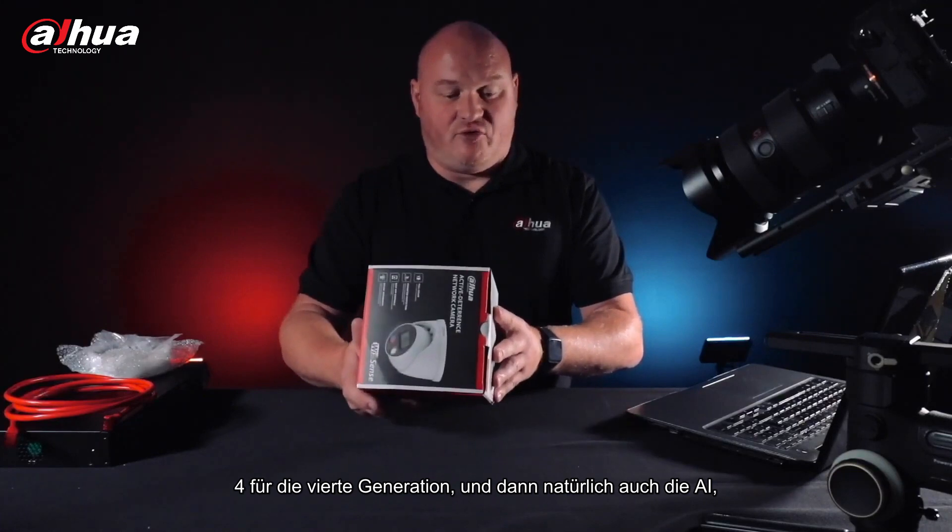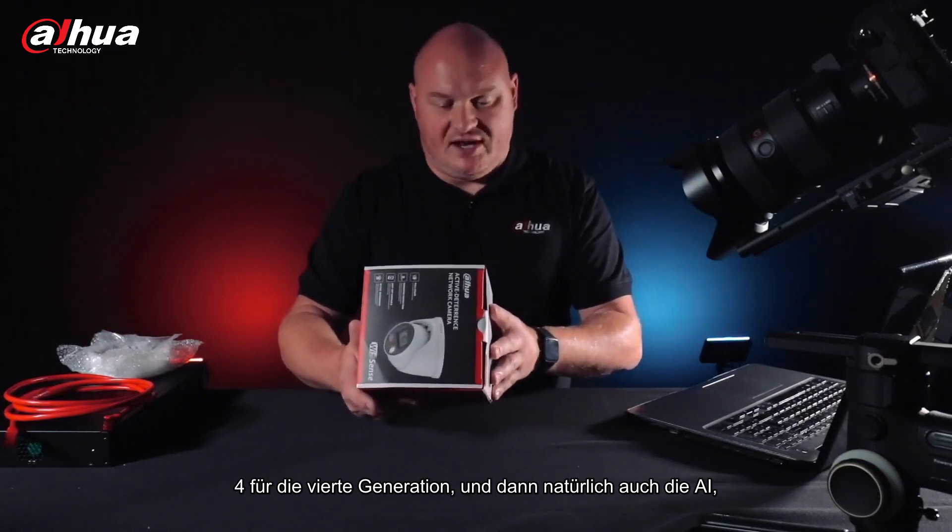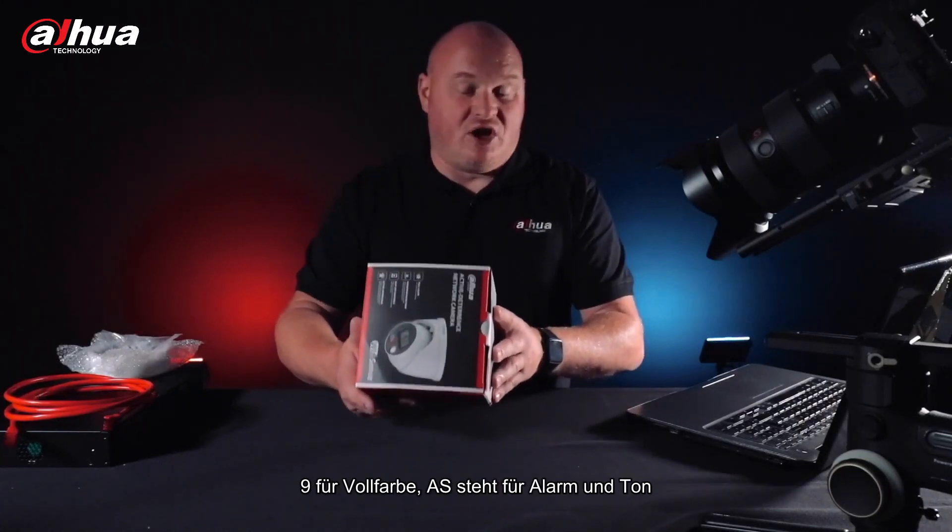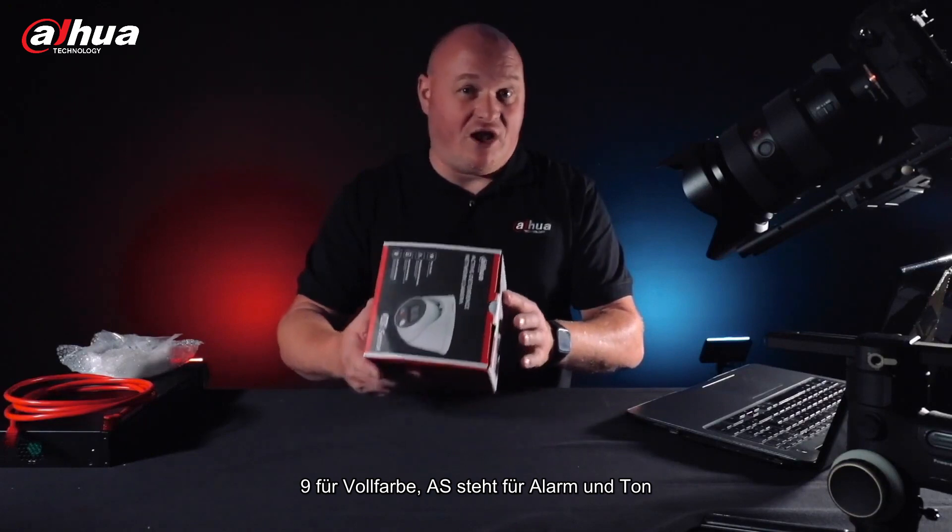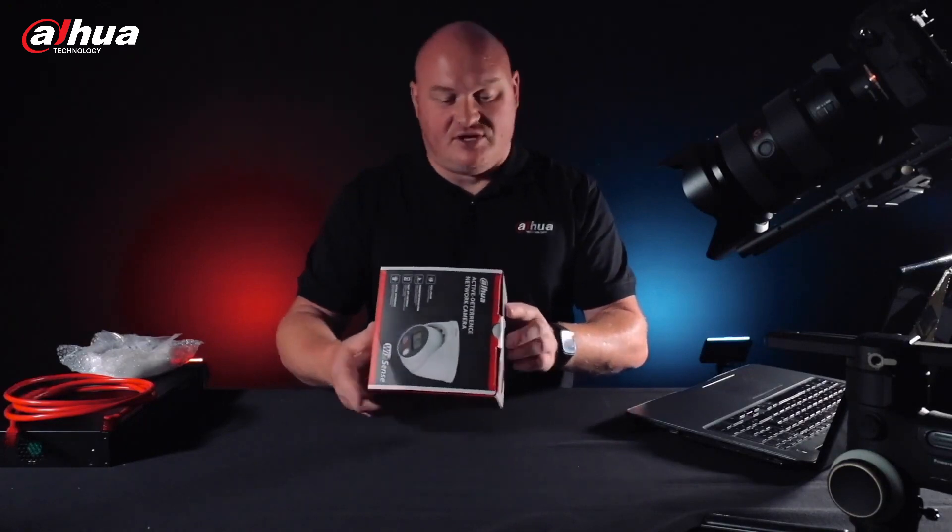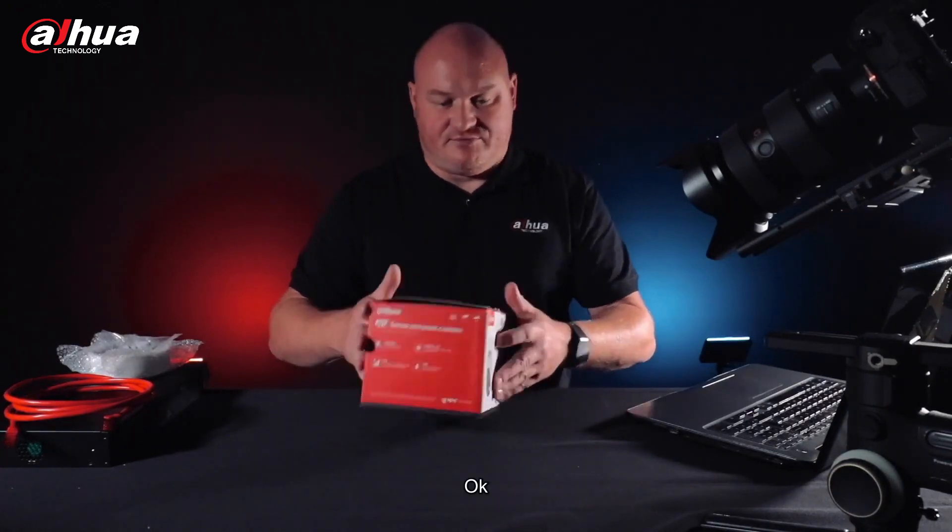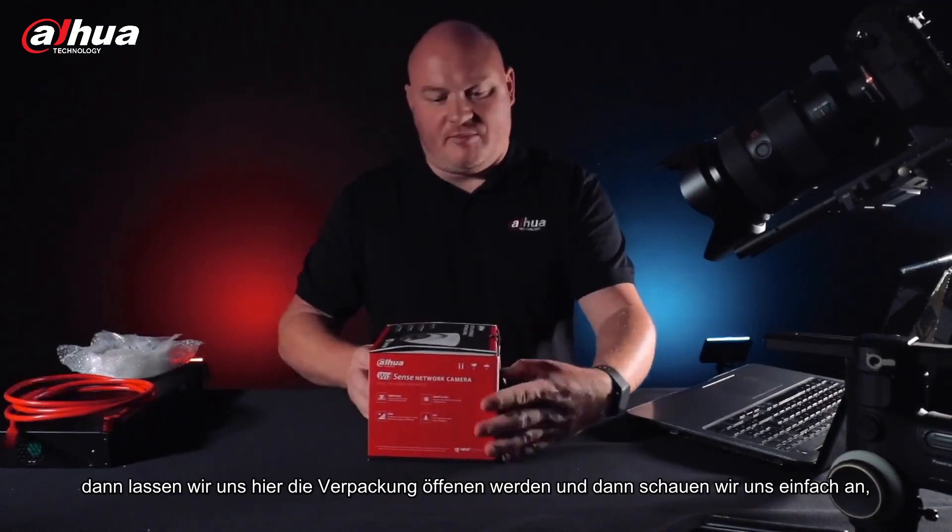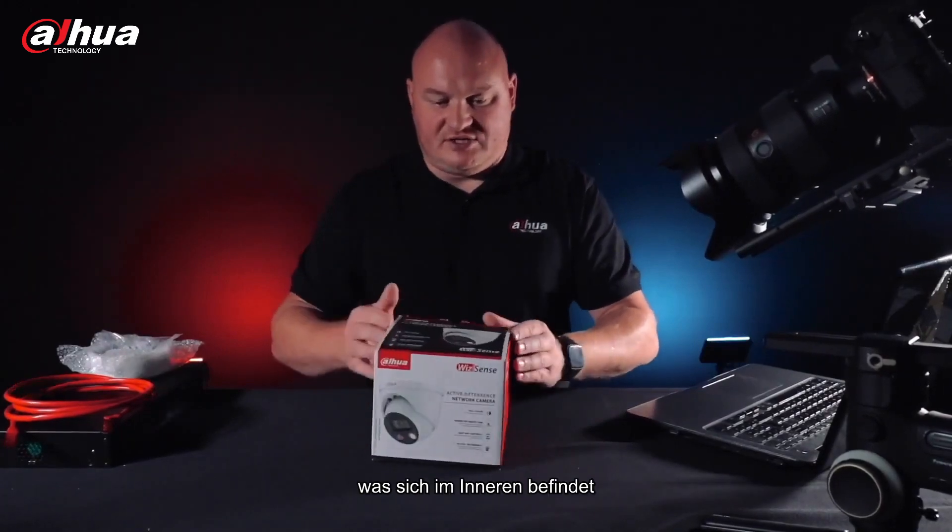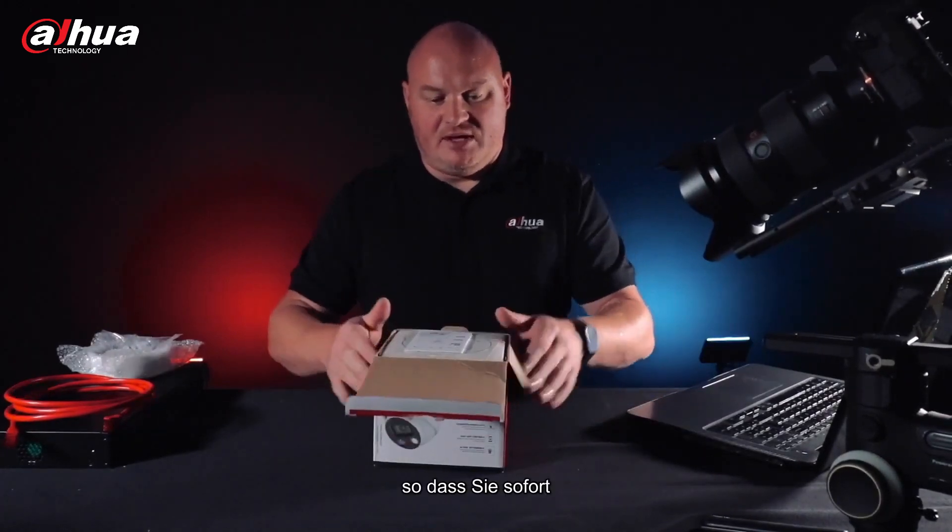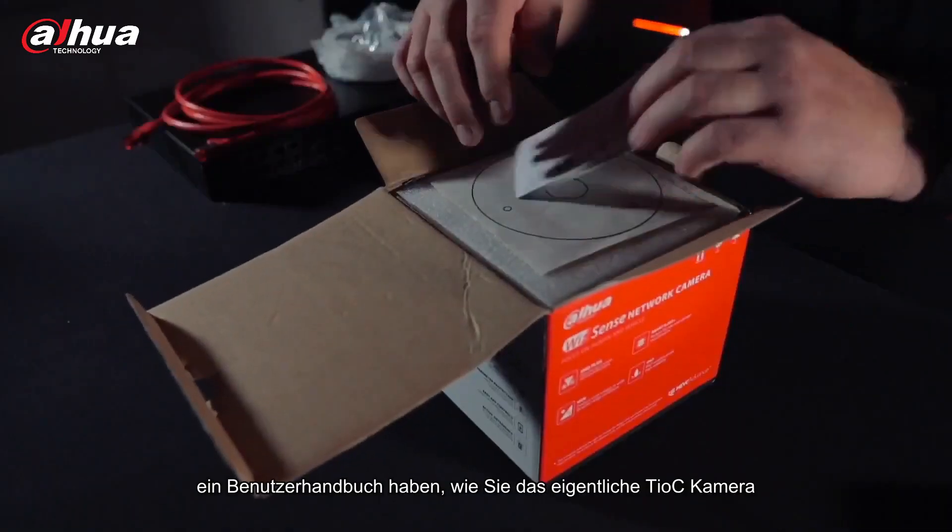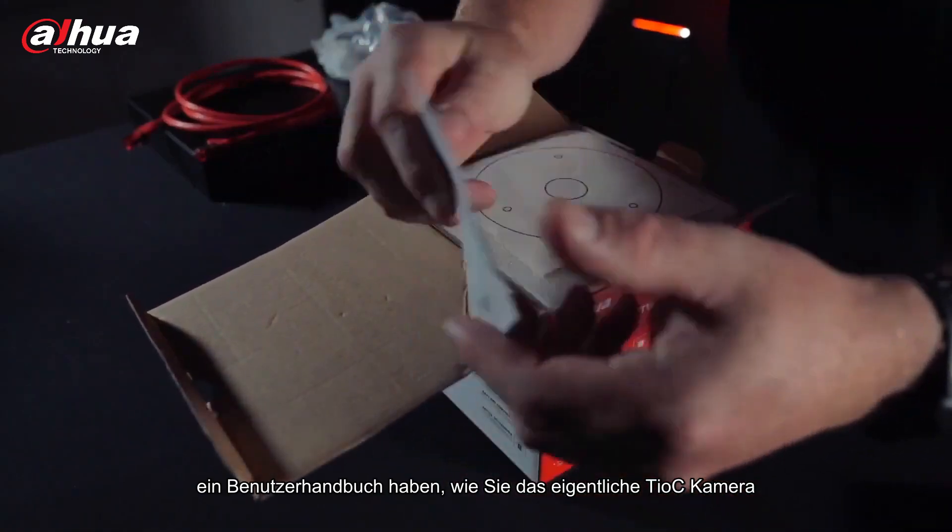And then of course including the AI, nine for full color, AS standing for alarm and sound, and PV for active deterrent. Let's open it up here. Let's take a look at what's on the inside. So immediately straight away you have a user guide on how to install the actual TIOC camera.